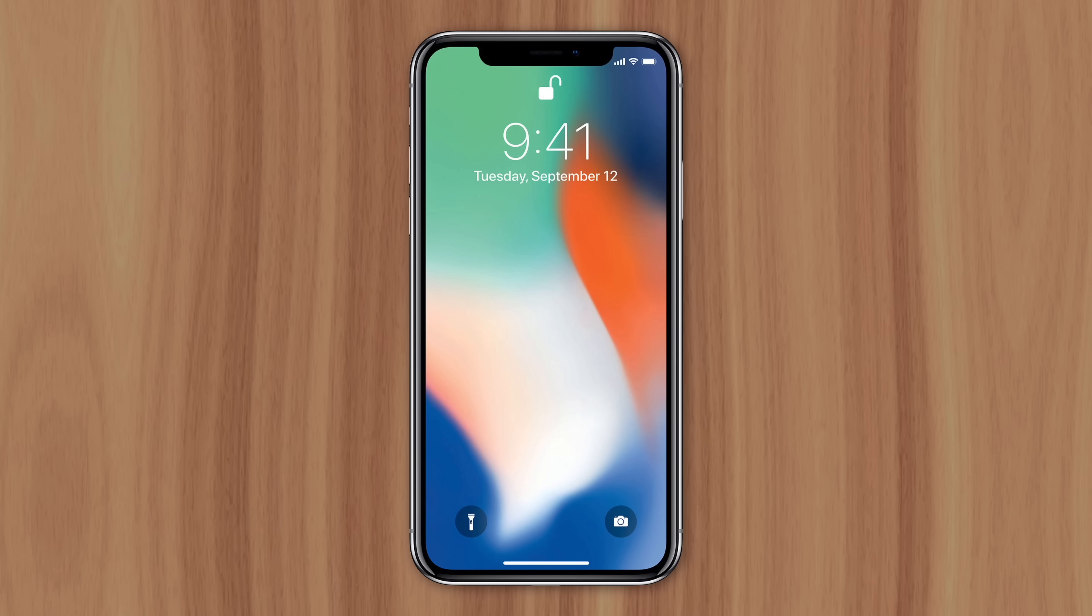In 2017, Apple released iPhone X, the most dramatic update to iPhone since the original.